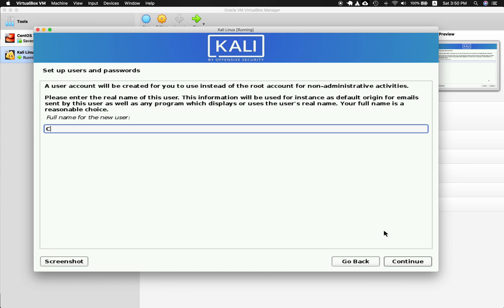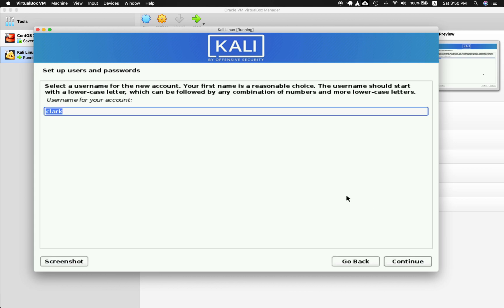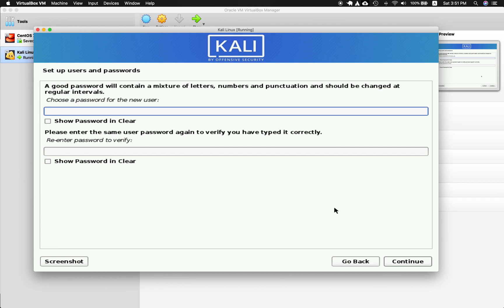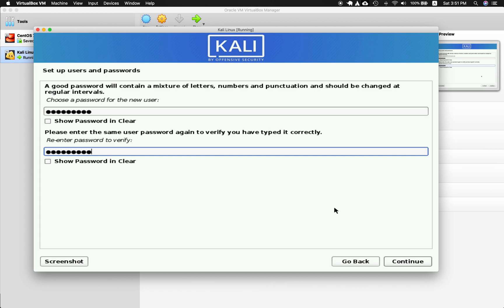For user password, enter your username — full name first, then I'll use first initial and last name. Set a good password and repeat it. Let me double-check; I think I entered it wrong. Then click Continue.